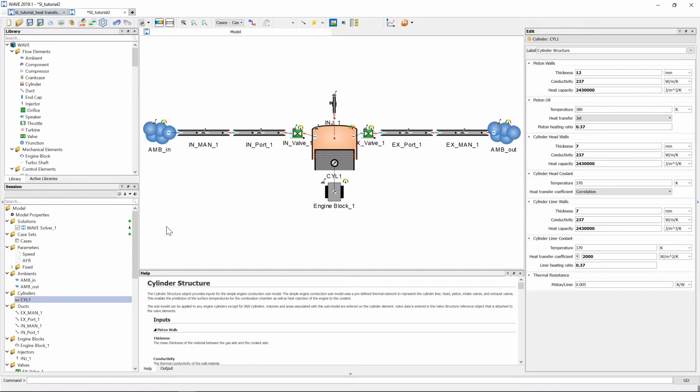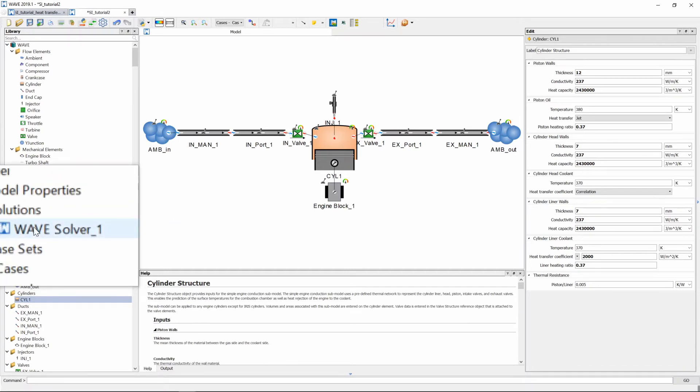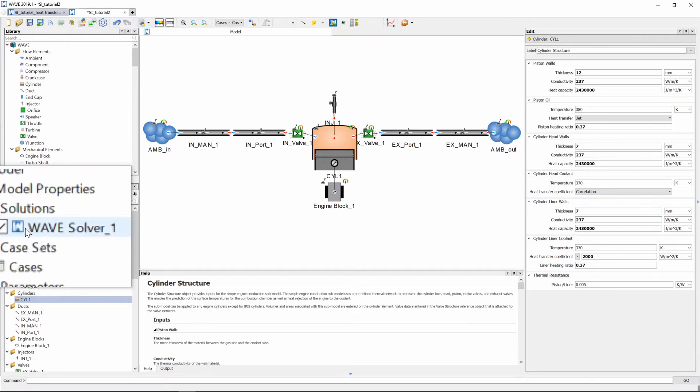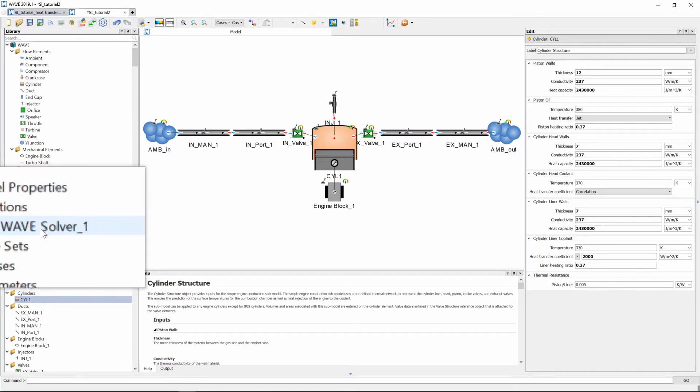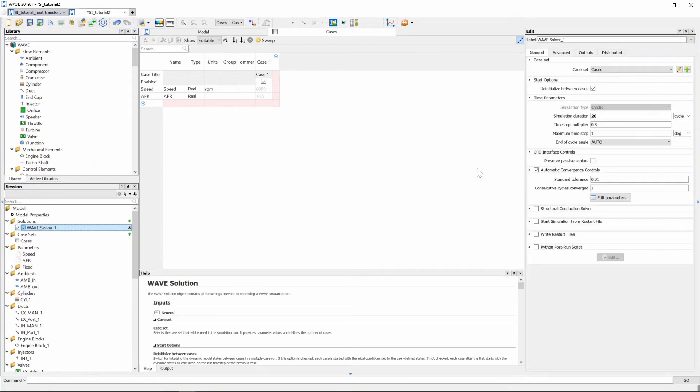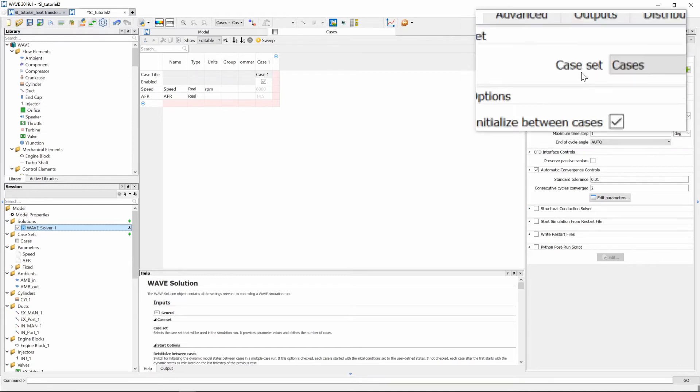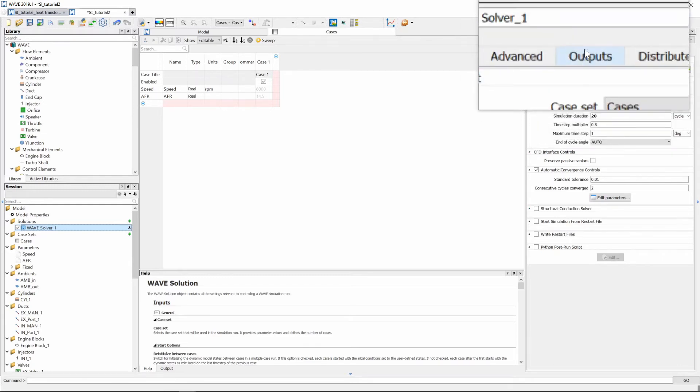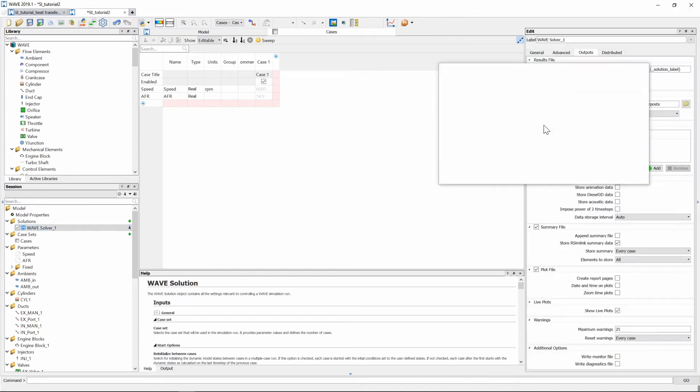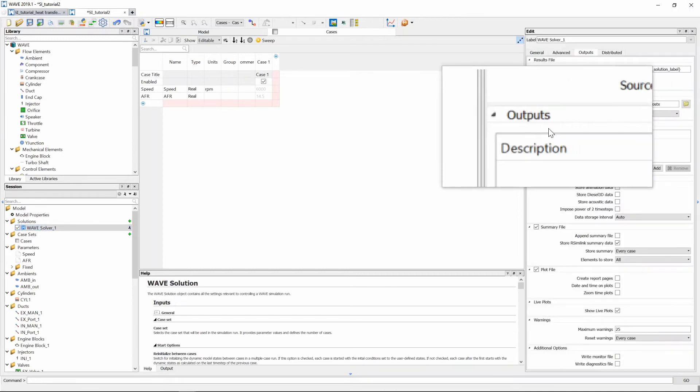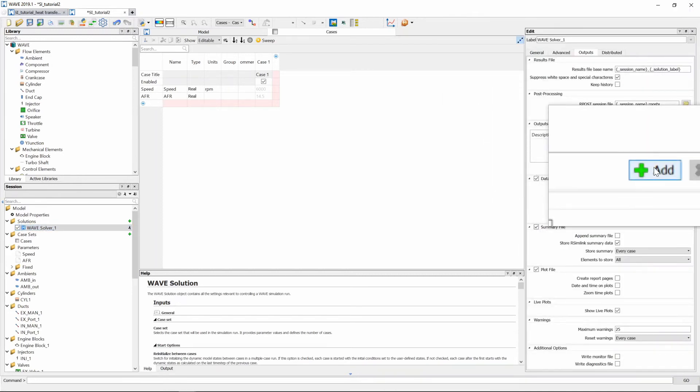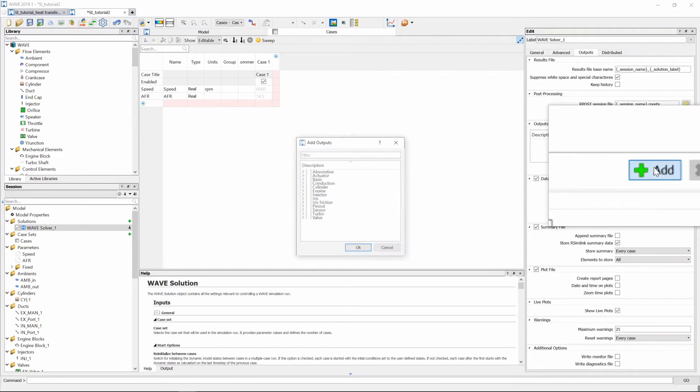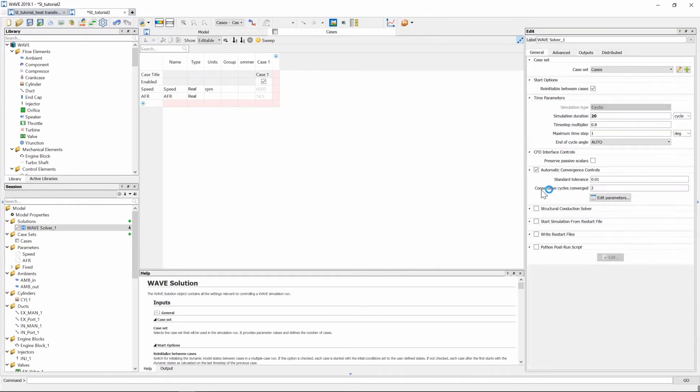Now to do that we need to head on over to our wave solver here on the session tree you can see wave solver 1 we click on that and then we need to go to the right and you will see one of the tabs at the top is called outputs so we select that and then at the outputs tab we go and we add an output and we just go and we select everything under conduction so that that will be included in our results file that will be generated.